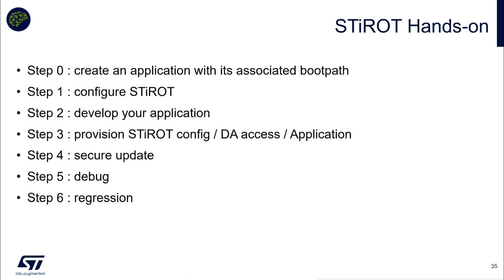The different steps. First, we need to create an application with the associated base on CubeMX. Then we will configure STI-ROT. We will develop our application. Then we will do the provisioning of the STI-ROT config, the debugging access and also the application. And then we will do a secure update. Then we will debug this application. And finally, we do a regression. Let's launch CubeMX now.